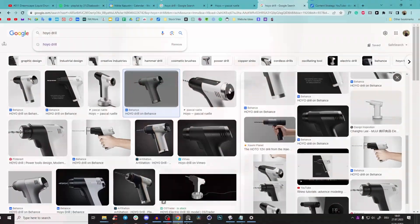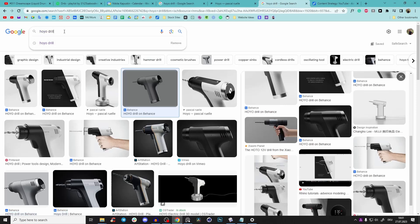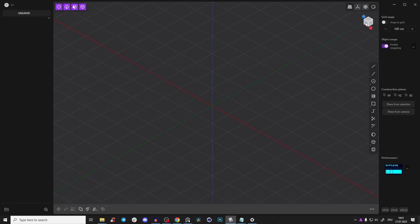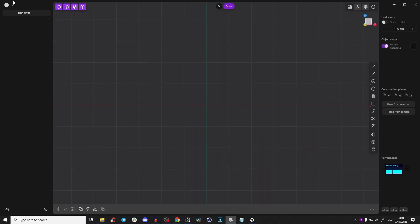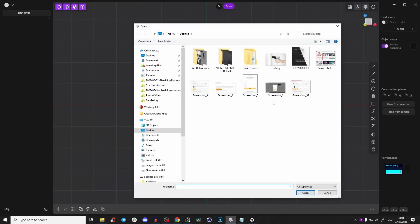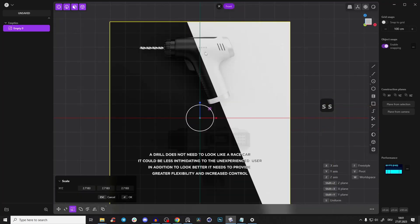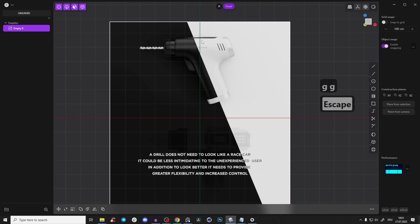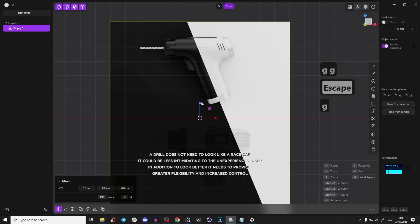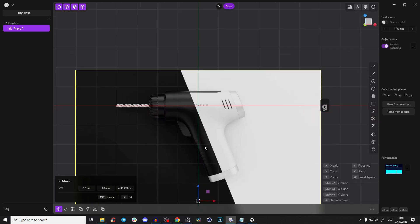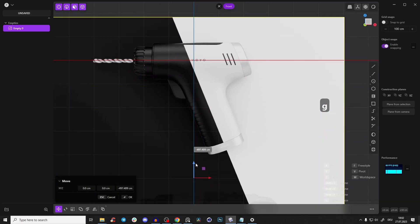First link in the description — check them out! Now let's start the tutorial. Go to Google and search for 'Hoyo Drill', download a few references, then go to the front view, import/append, and take this image because we're looking straight to the front of the drill. Press G and bring that down to align it.